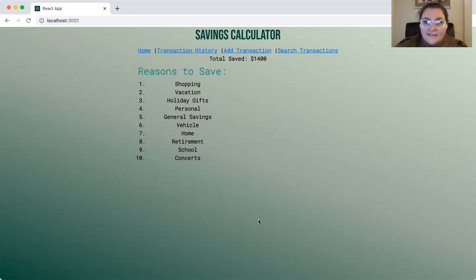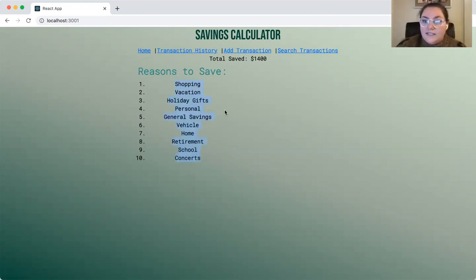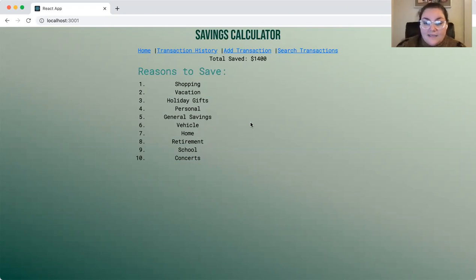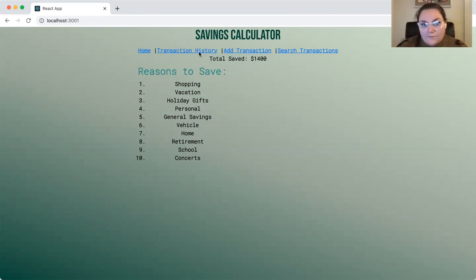With the Savings Calculator, the first page we're brought to is the homepage, where we're displaying a list of reasons to save to get the user thinking if they needed some ideas. We're also displaying the total amount that's been saved or logged so far, and that's displayed on every page.